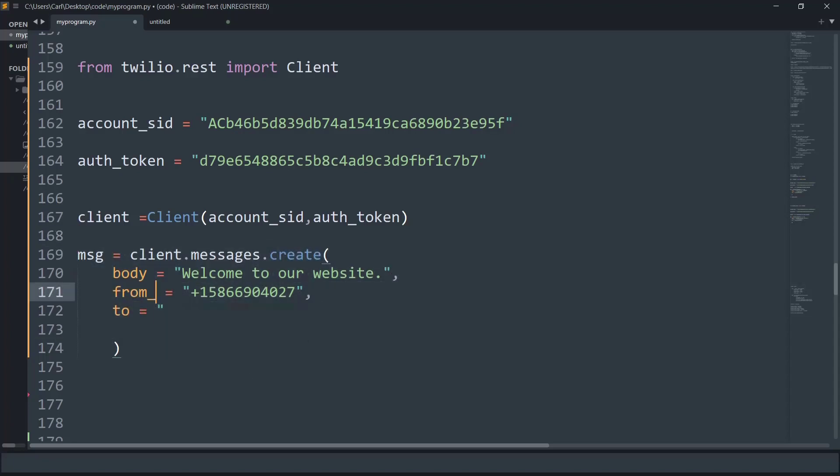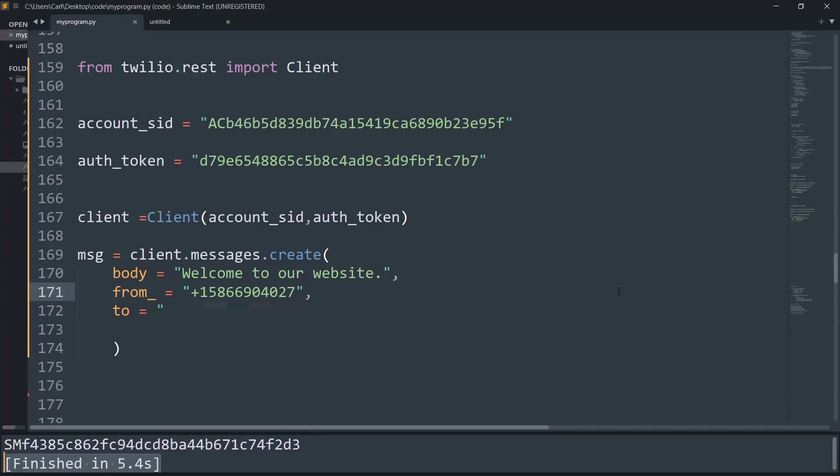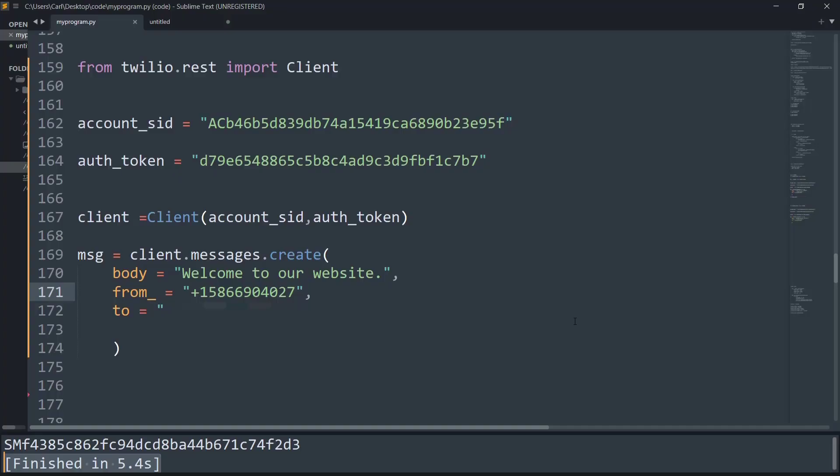Now let's try and check if this works currently. So let me just run the program. You simply need to run it normally. And let me show you on the screen. As you can see here, it says, sent from your Twilio trial account and says, welcome to our website. Isn't that really cool?